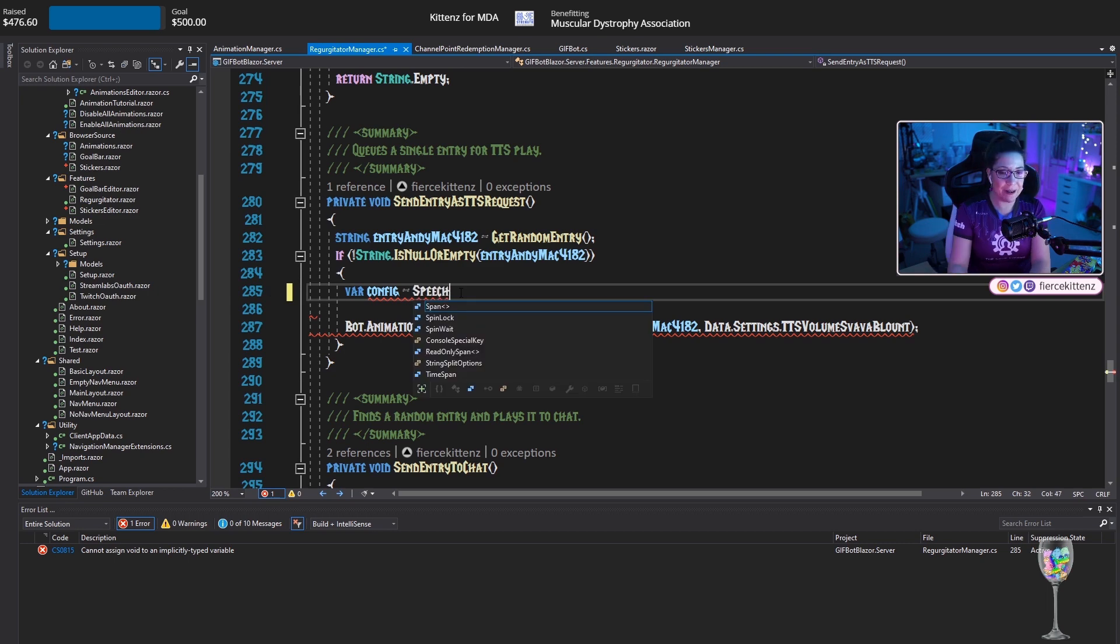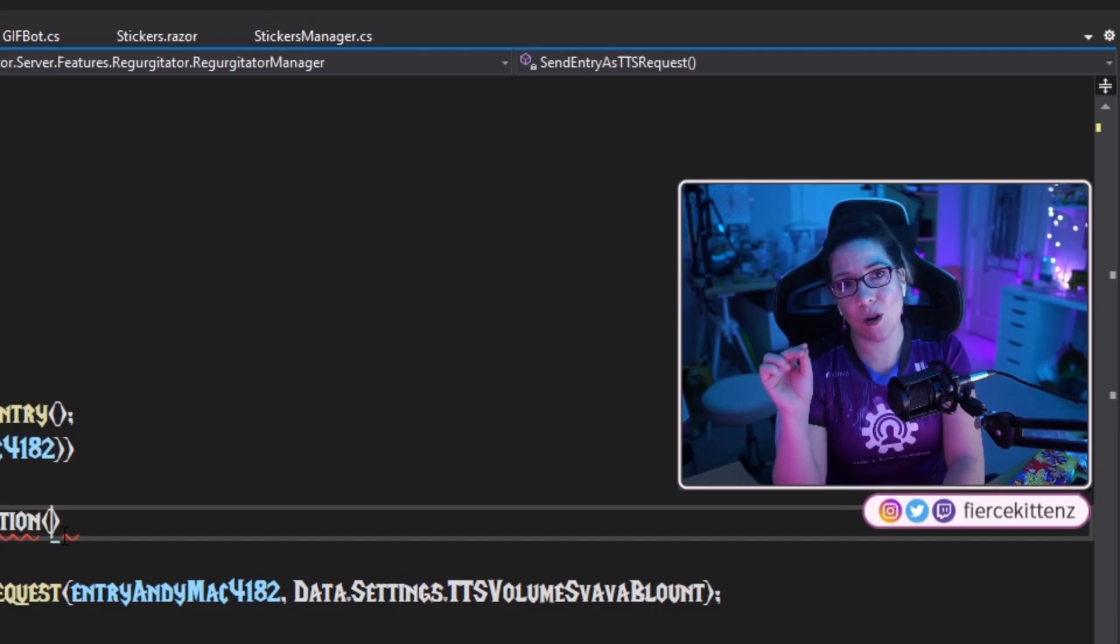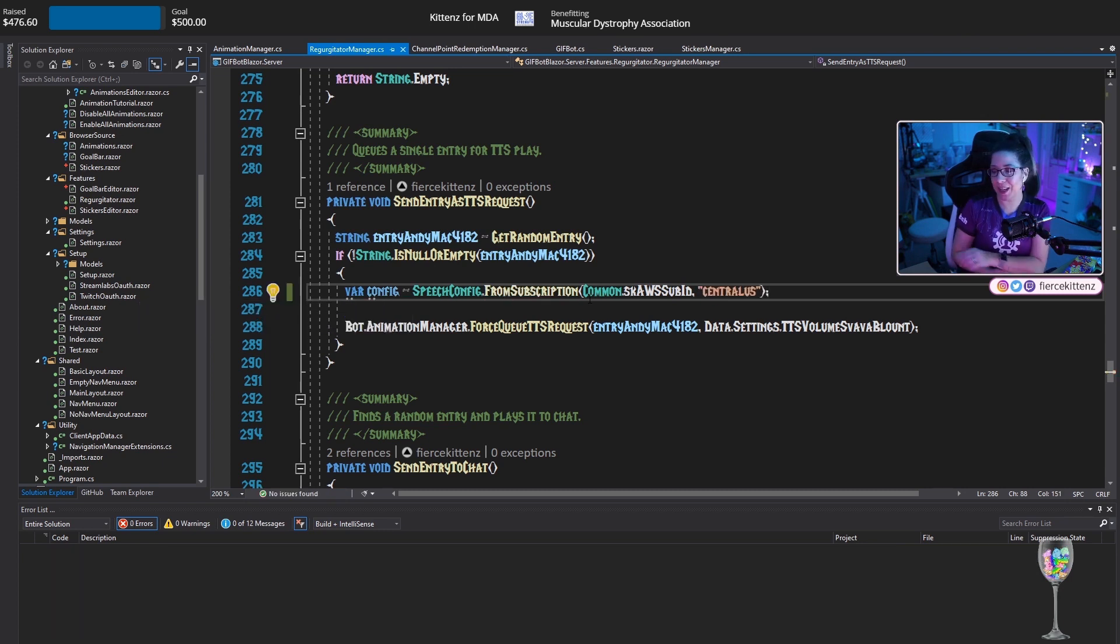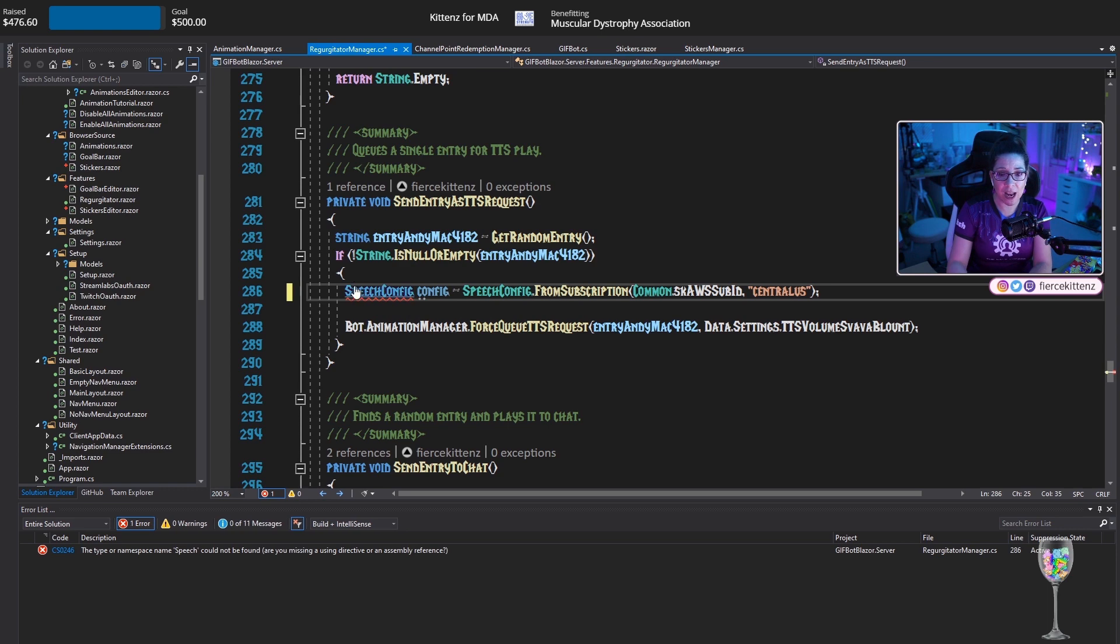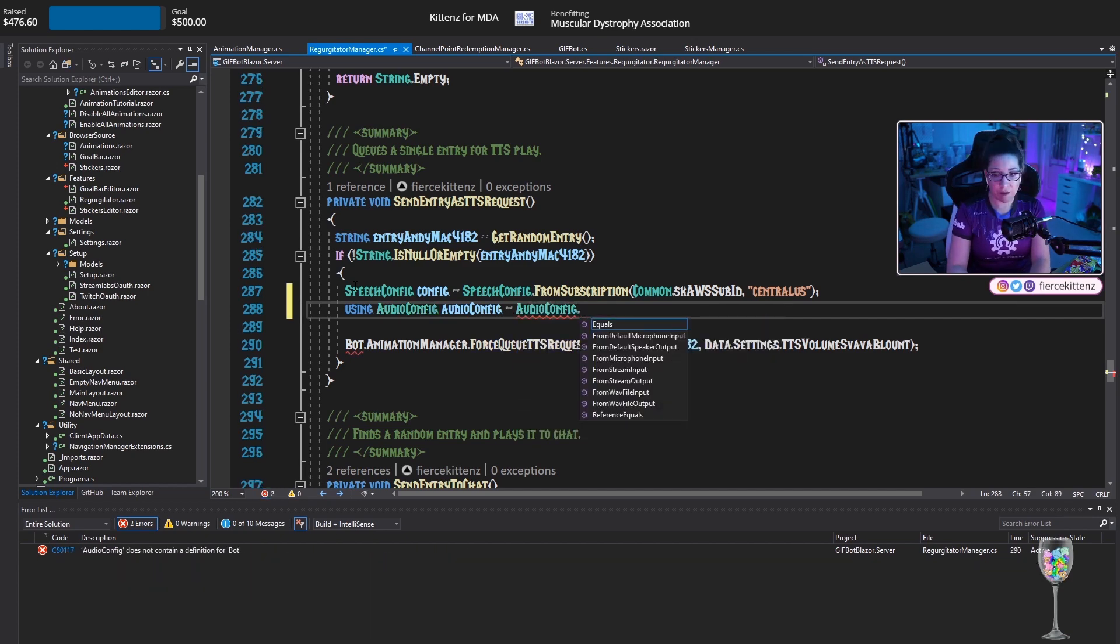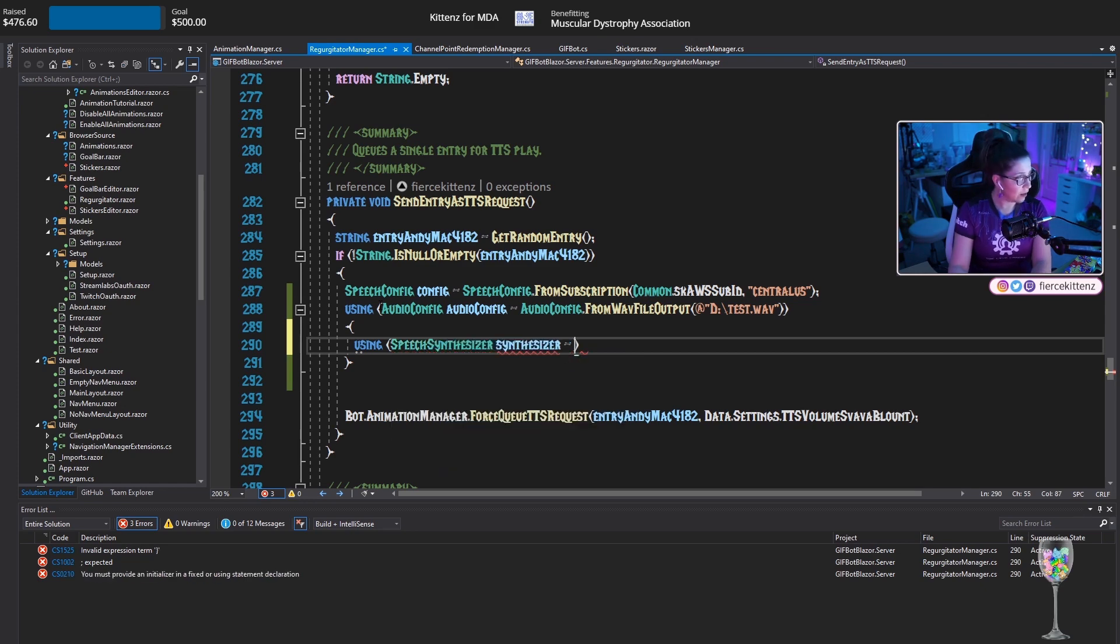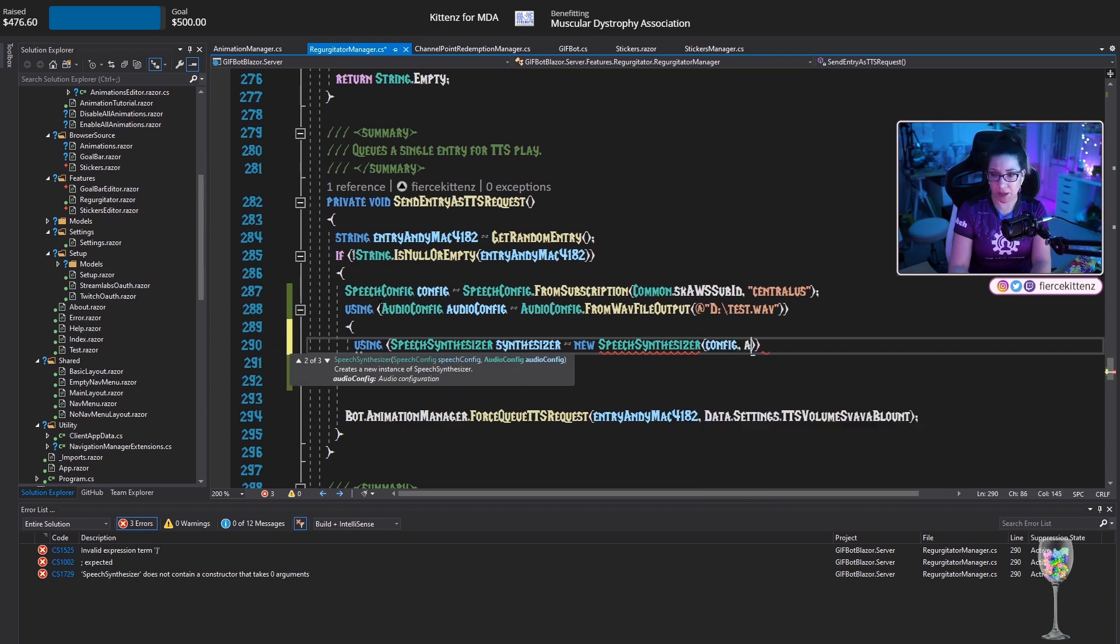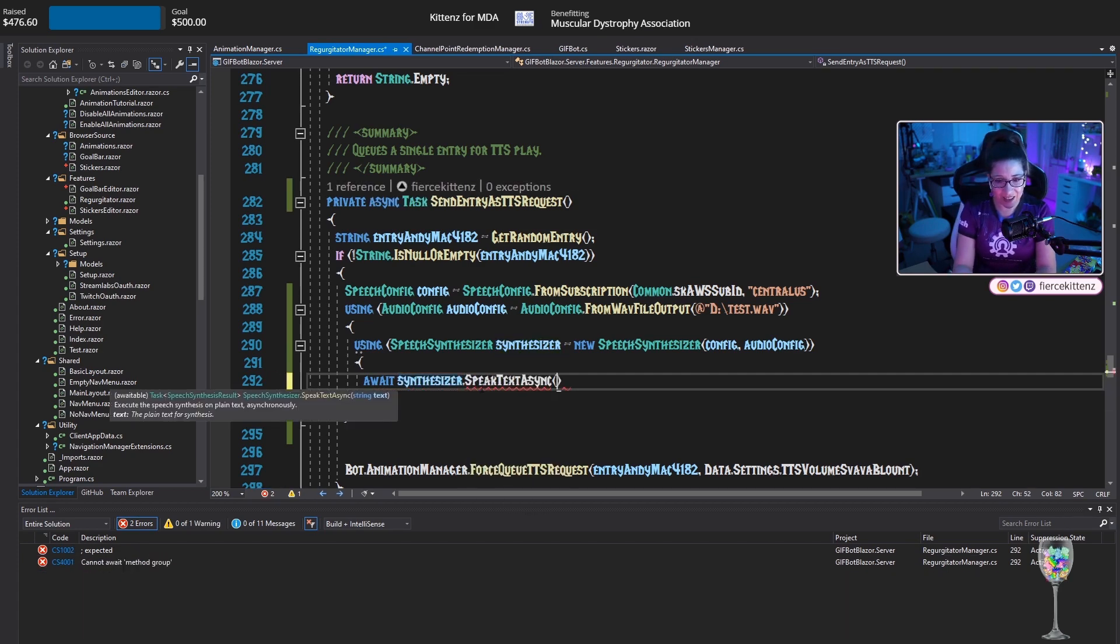Hopefully this gives me everything that I need. So we're going to do SpeechConfig.FromSubscription. Now I temporarily hardcoded my subscription key. I just threw it in there temporarily. This is not where it will stay forever. I don't like to use var. And the reason I don't like to use var for something is because I don't know what kind of object I'm working with. So I'm actually going to change that.